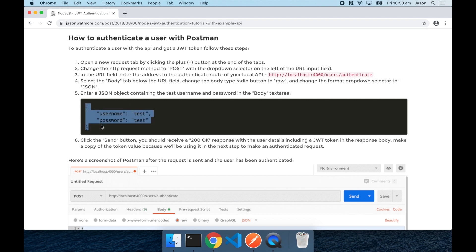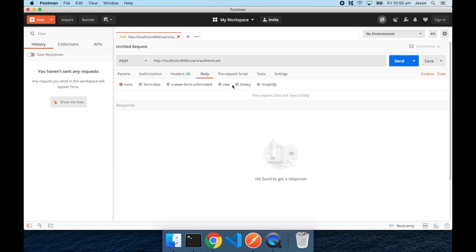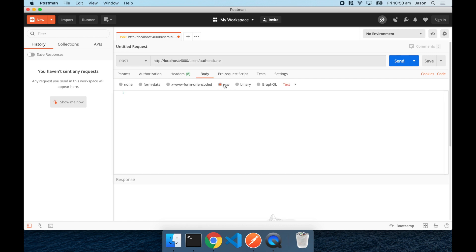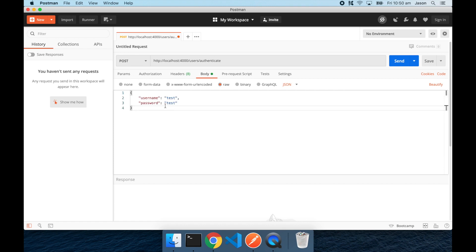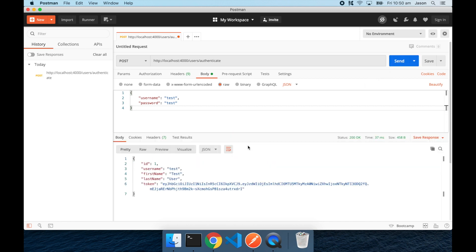And then we'll be entering this into the body of the post. So selecting the body tab here, selecting raw, setting it to JSON as the body type, pasting in our username and password, just expand it out so we can see the responses here, and hitting send.